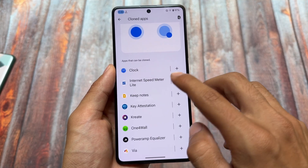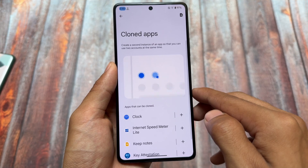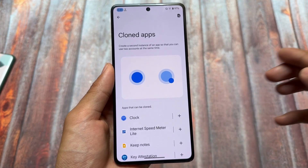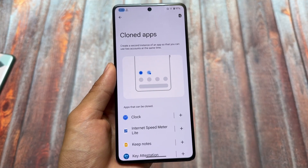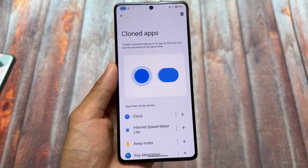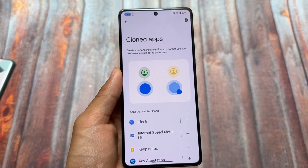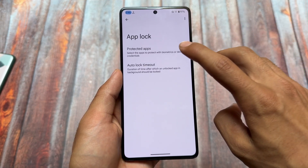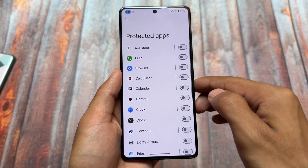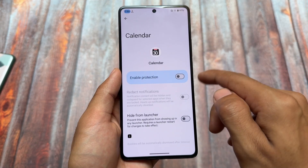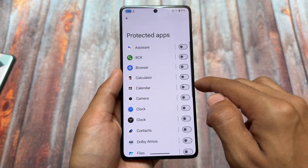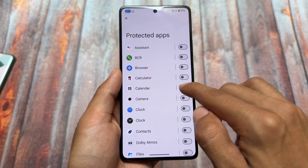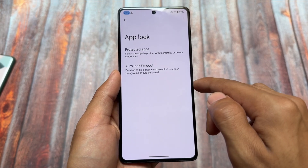The Cloned Apps feature is also present and working fine — some users may have issues with it, but in this case it works without any problems. Note that Private Space is a different thing from Cloned Apps. App lock is already present with the default launcher, and even if you change the launcher, app lock is still available in the settings app, so you can use custom launchers if you want.